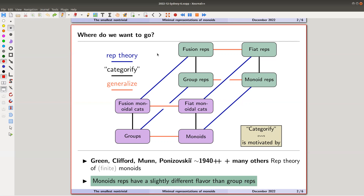These funny categories categorify monoids in a certain way, and their representations — functors from your category to some other category — are in the same flavor as monoid representations. So all theorems about monoids have a categorical analog. For me it was backwards: I learned about those categories first and then learned about monoids. Now I'm very hooked on monoids — I really like them a lot.